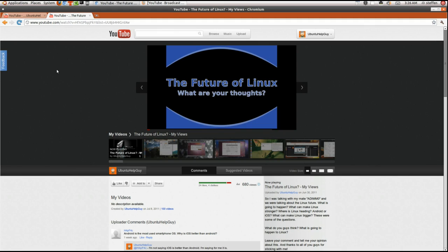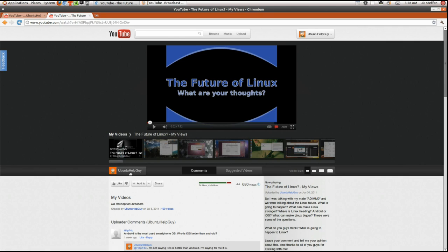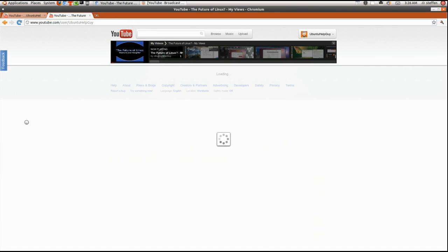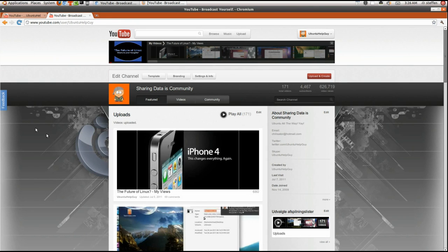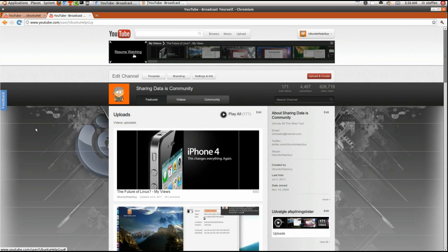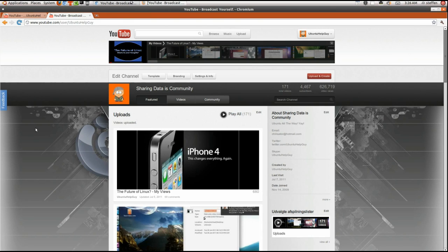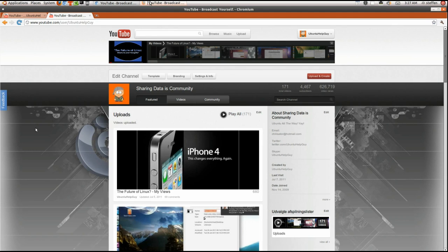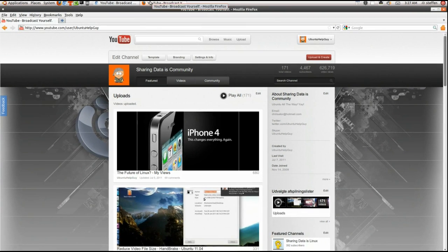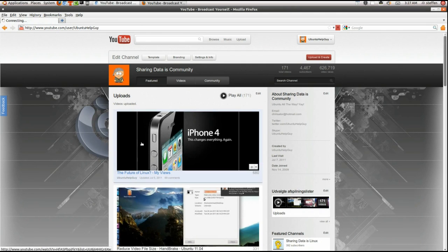So actually a cool thing I wanna show you right now is if I'm watching a video and I go to my channel, it will still be playing up here and it says resume watching. Now this is only working in Google Chrome. I don't know why, I don't know if that's gonna be fixed in the future. But right now it's only working in Google Chrome.